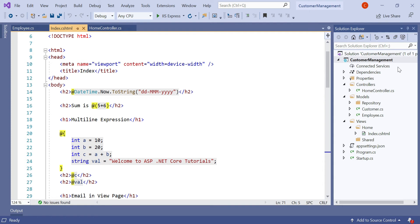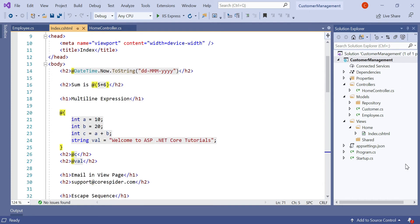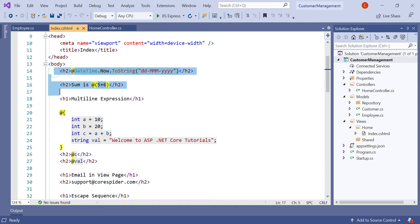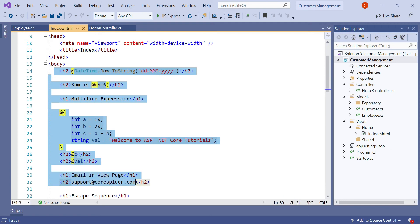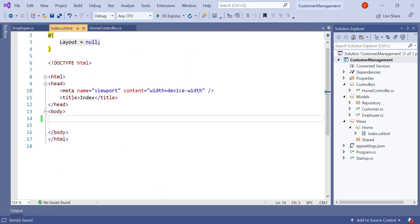This is the same application we have used so far in our videos. In the previous video we learned what the Razor View engine is and how the Razor syntax works. Now let's remove all the existing code, and in the body section we need to create the if conditional statements.